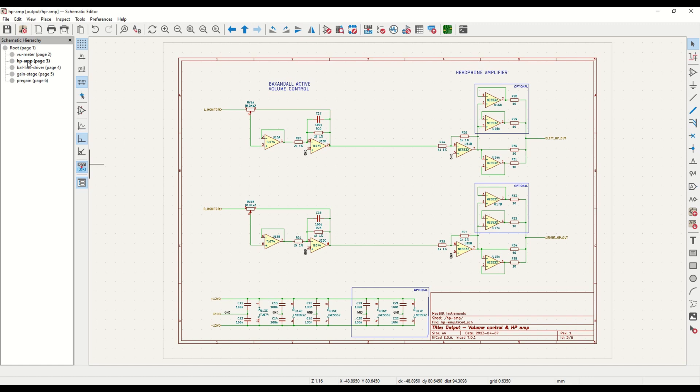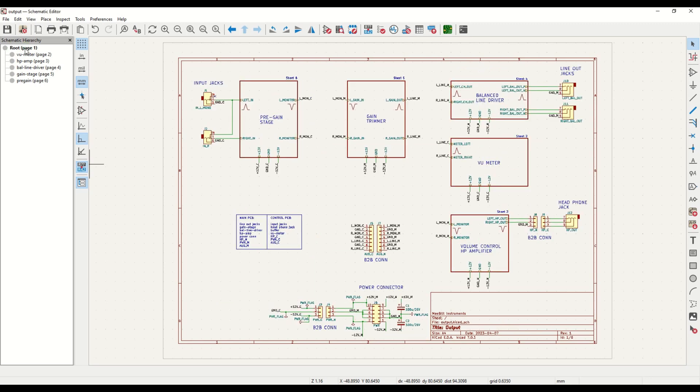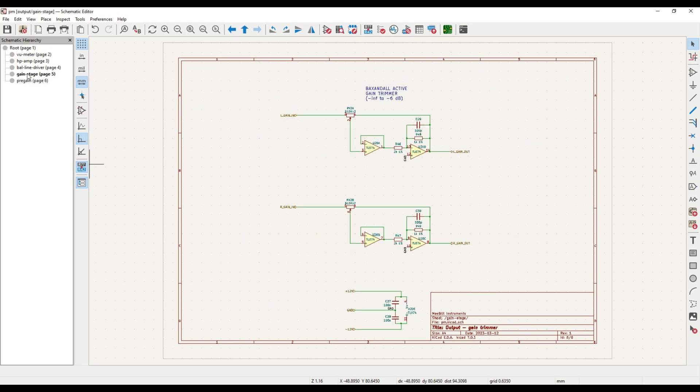The headphone amplifier consists of an array of NE5532s that are connected in parallel to provide high-output drive capacity, low distortion, and noise. And we're going to need that output capacity because it's designed to drive studio headphones.